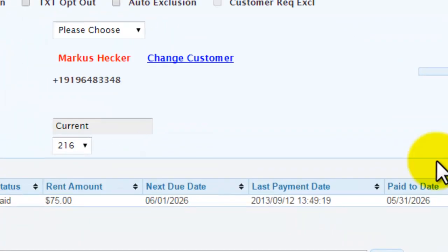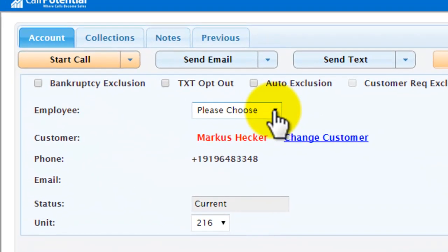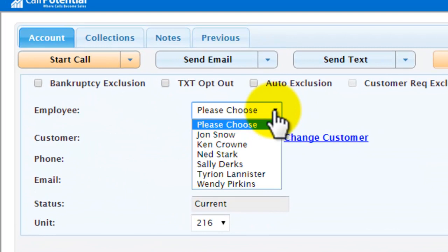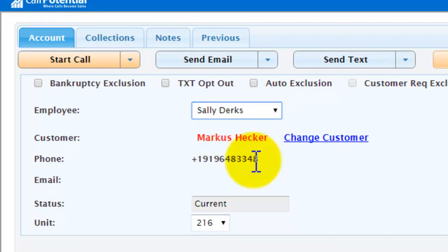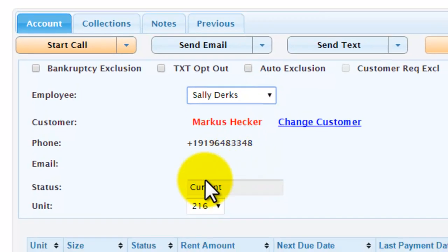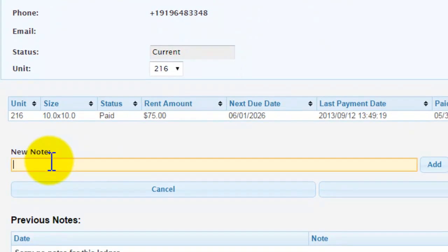So to process this call, first I'm going to go up to the top and let the system know who I am. Next, I'll go down here to enter a new note.